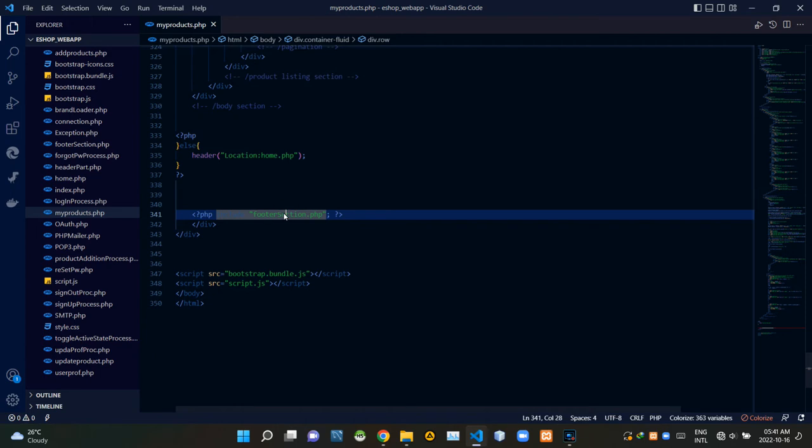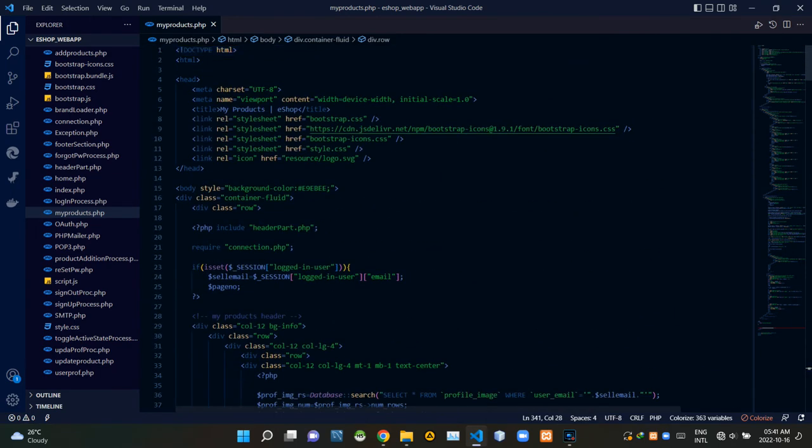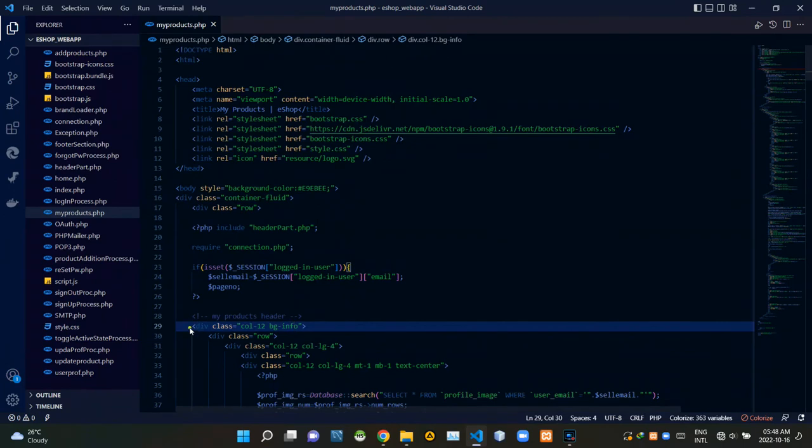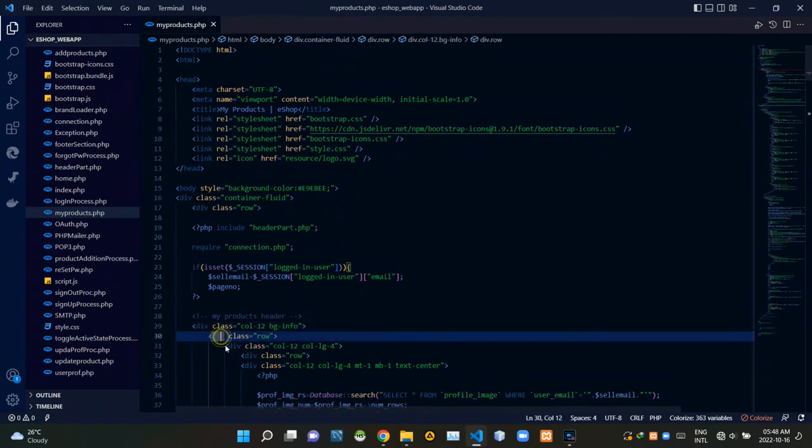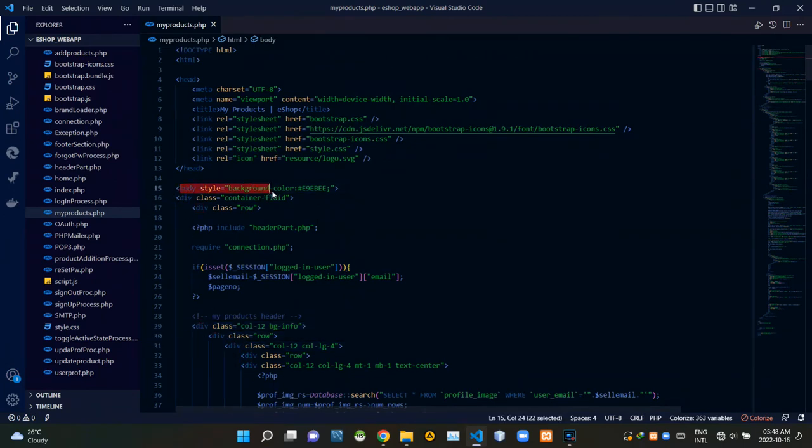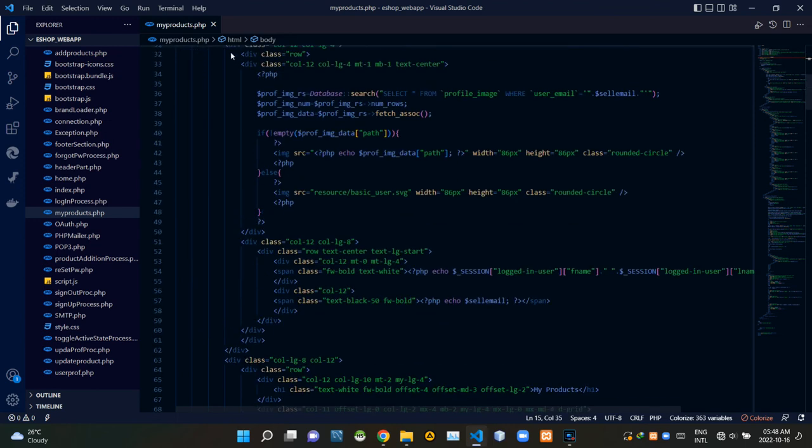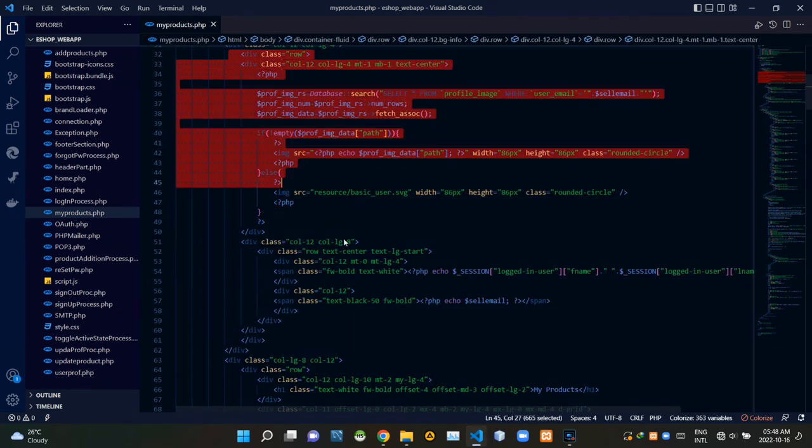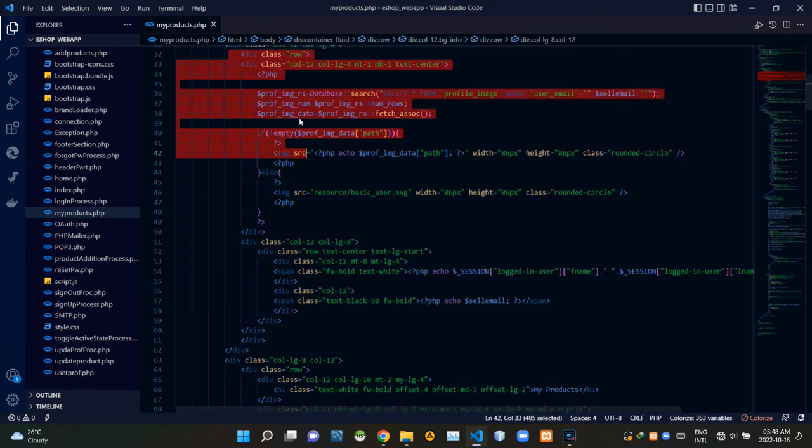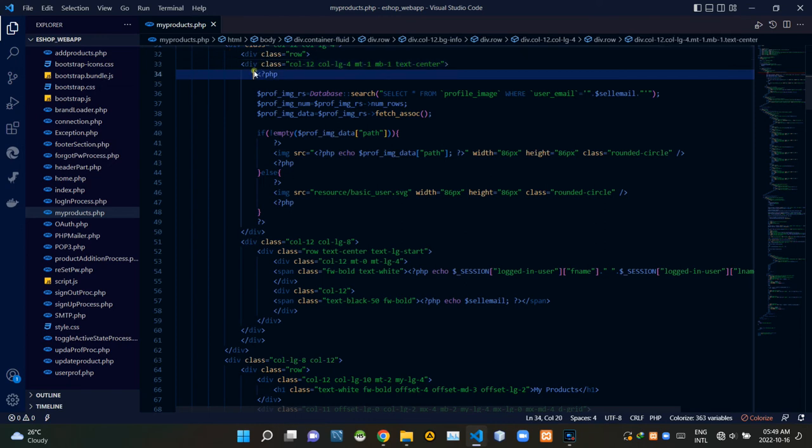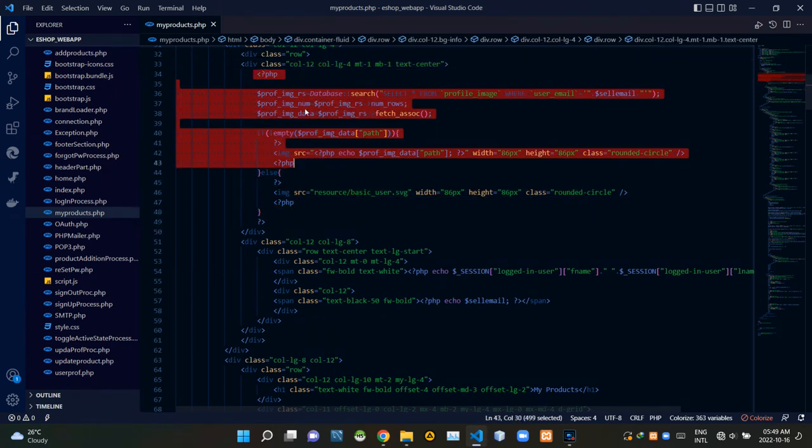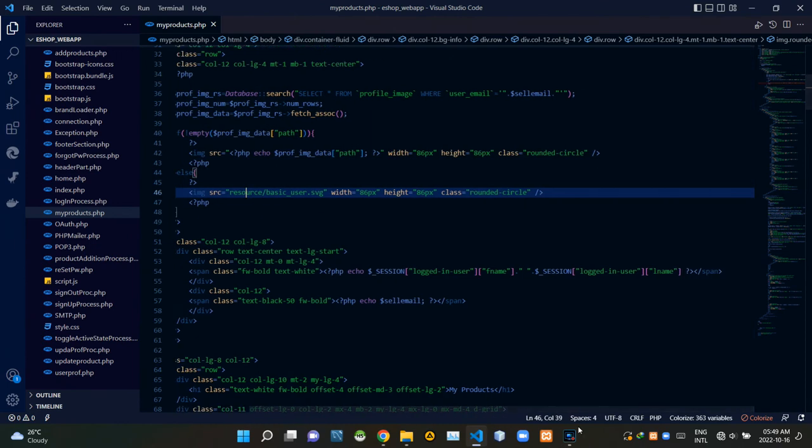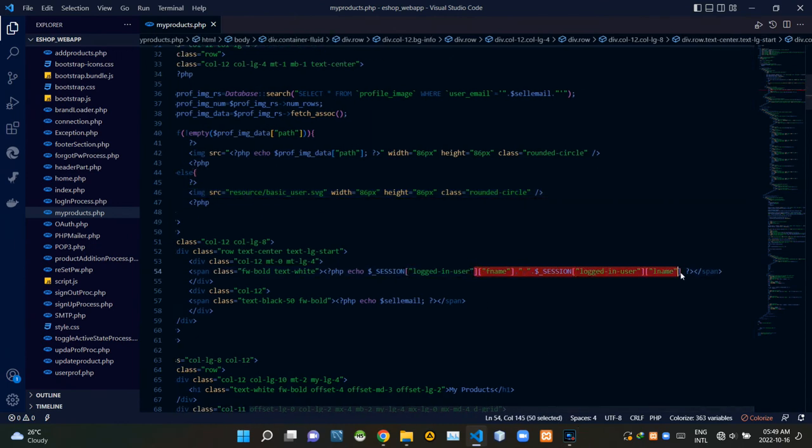Now let's see the design elements of the page body section. As you can see, there are many Bootstrap classes and div tags inside of our code. I'm setting the color of our body background from here. These are the codes of the header section. These codes are setting the user's profile picture inside of that header section. Then these codes are setting the seller's first name and last name.